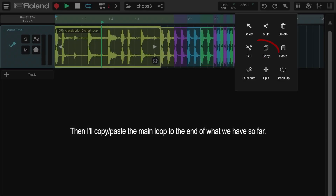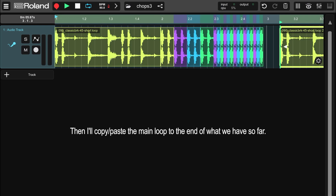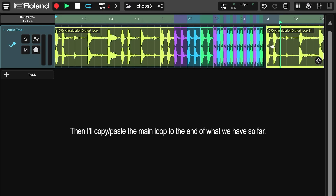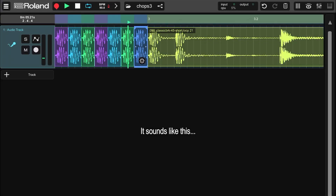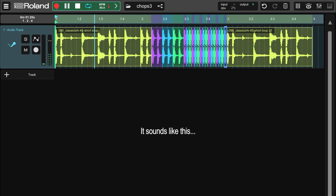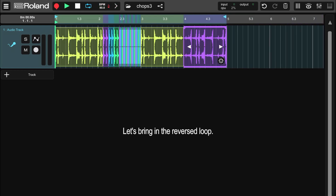Rinse and repeat until satisfied. Then I'll copy-paste the main loop to the end of what we have so far. Need one more of the little guys, so just use the dupe function as before. It sounds like this.